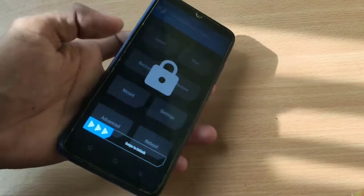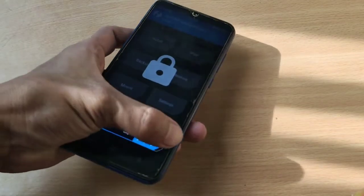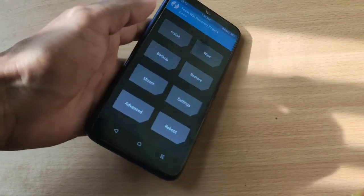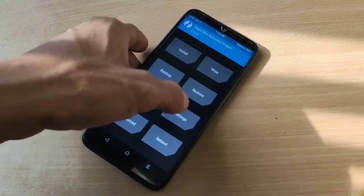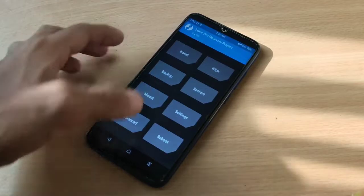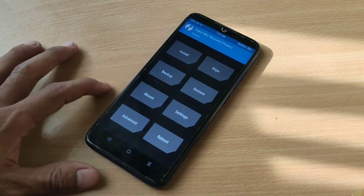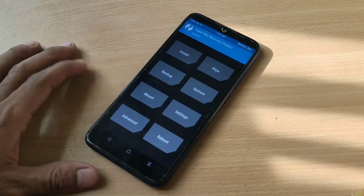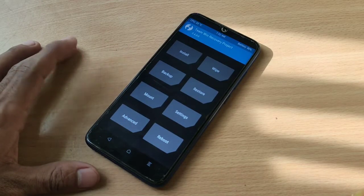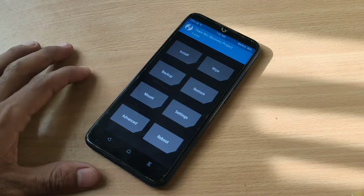This is not K20 Pro, this is Redmi Note 7. We are going to install custom ROM xdroid CAF Android 11 here.